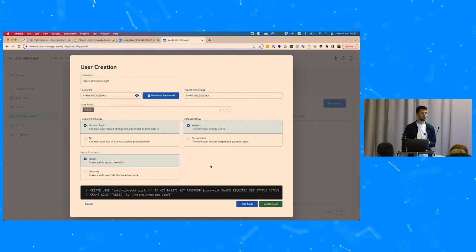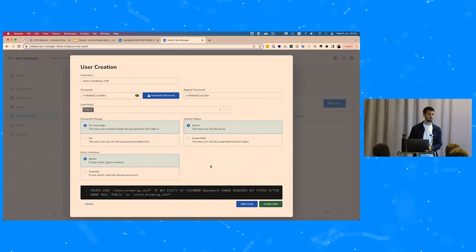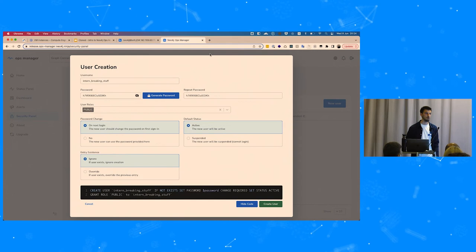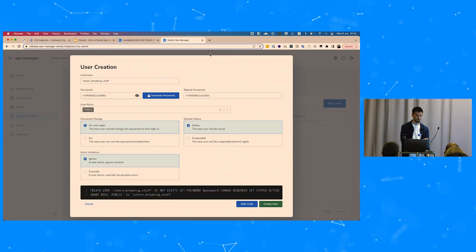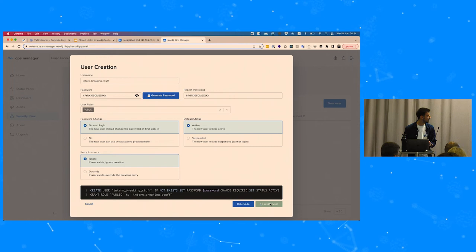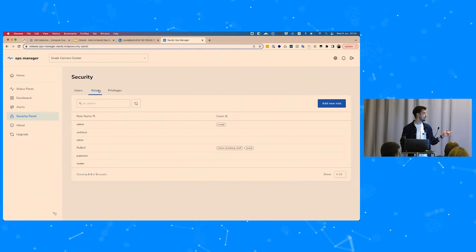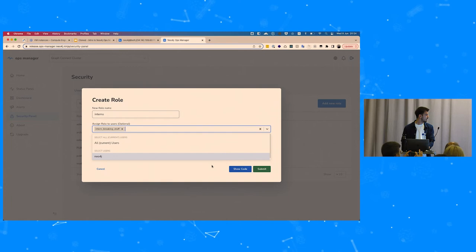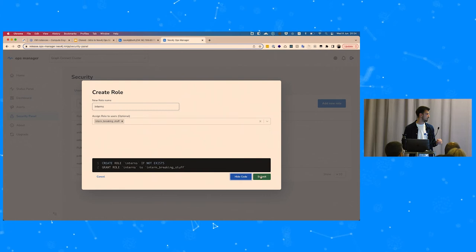A question from the audience: does this imply that Ops Manager has admin access to your cluster? Yes — when creating users, Ops Manager connects to the cluster system with admin credentials. There's also a question about LDAP integration with user creation — not yet. We created the user and can see them in the list. Now let's create a role called 'interns' to assign to this user — the 'Show Cypher' command generates the create role and grant role commands.